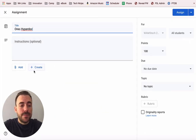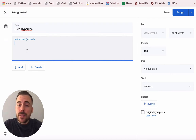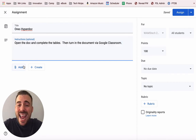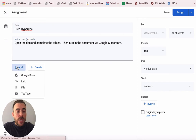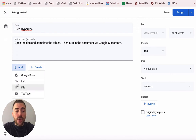Here I'm going to give it a title and then instructions. These instructions should not only be the requirements but also should be how they are to complete the assignment. Now I'm going to add the template that they're going to use to complete the assignment. When I click on Add, you can add any number of files from your Google Drive or from your computer.